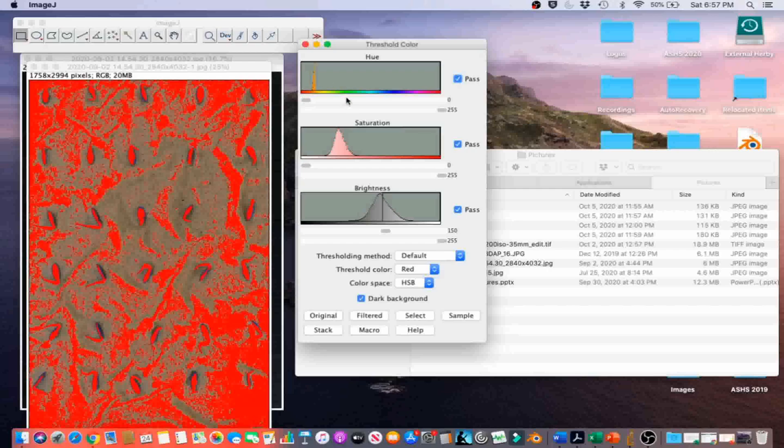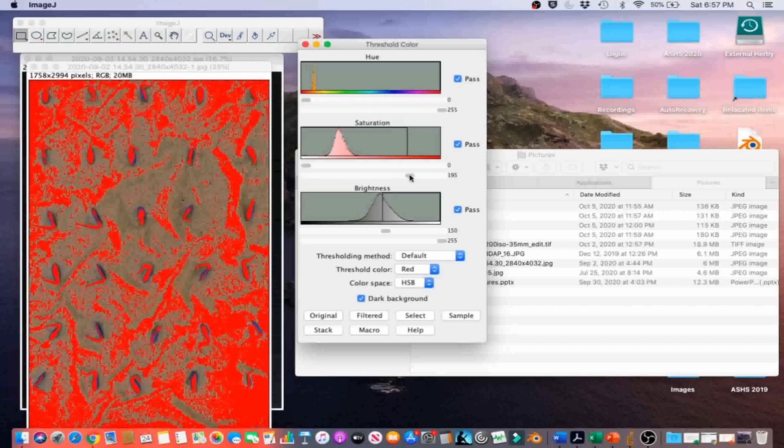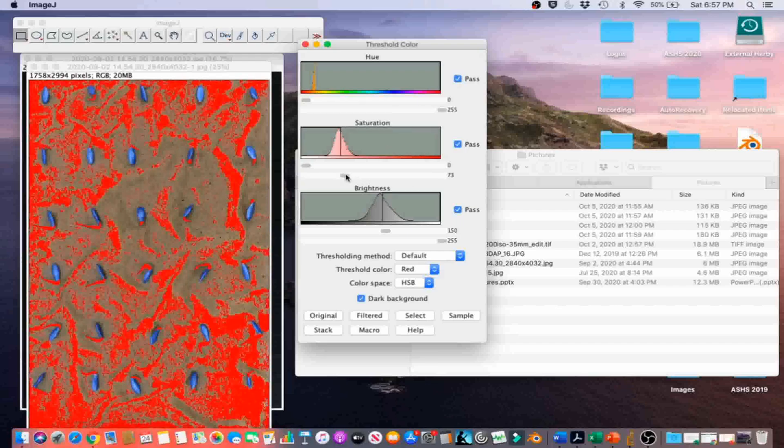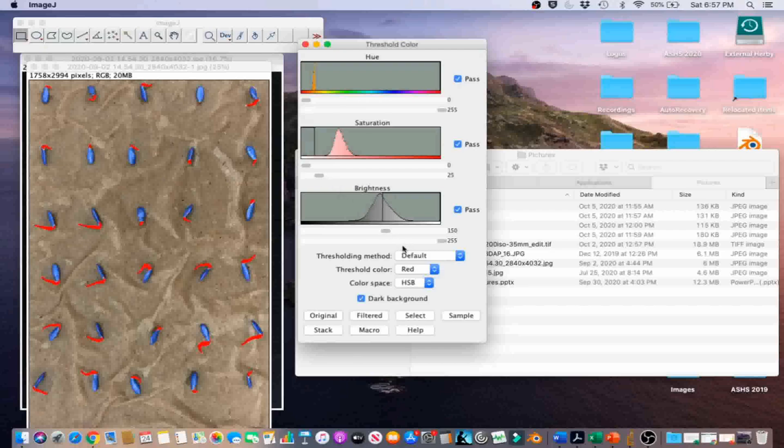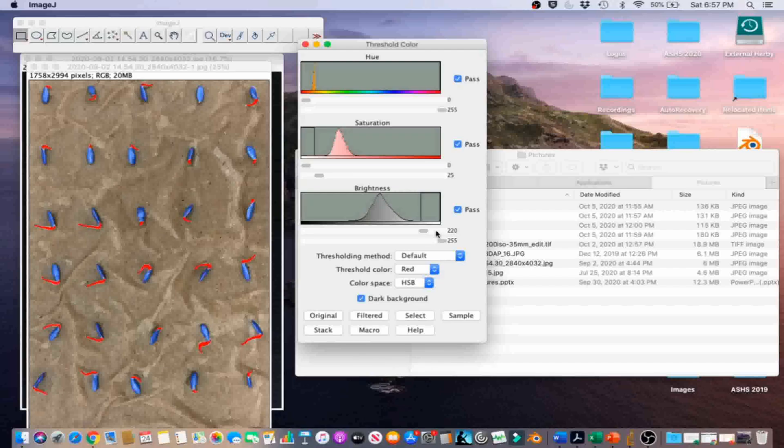In this image, Hue between 0 and 255, Saturation between 0 and 255, and Brightness between 220 and 255 works well. Go ahead and click on Select.